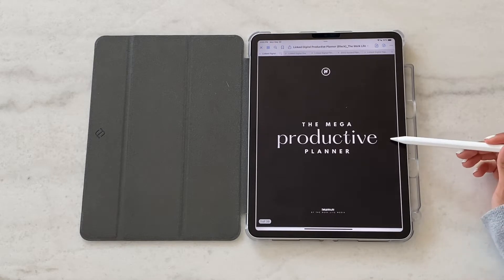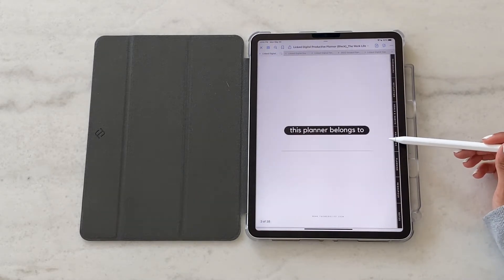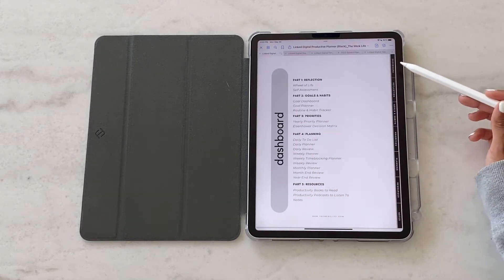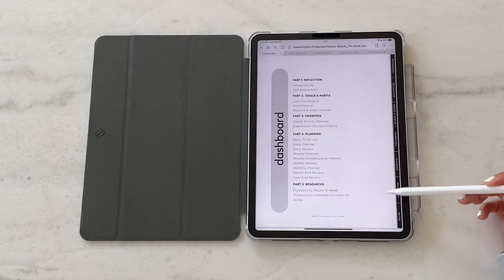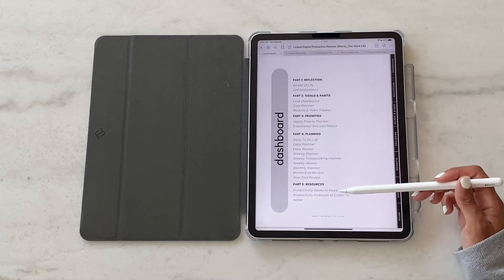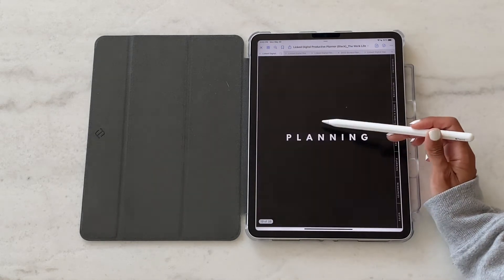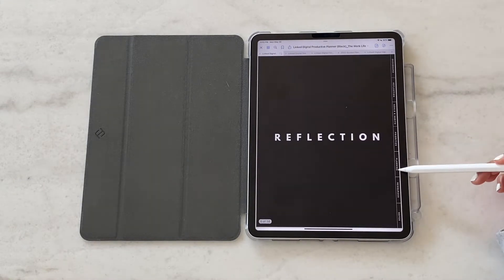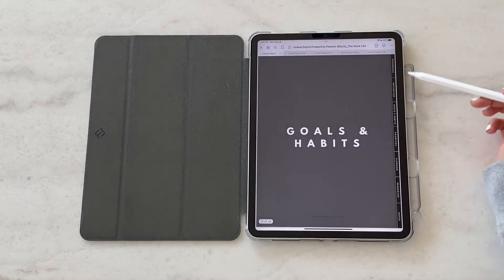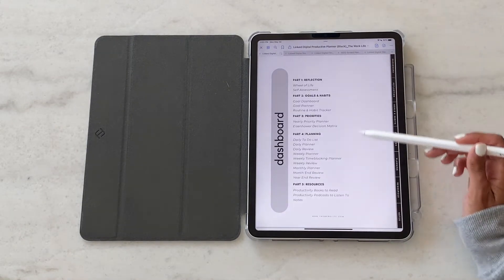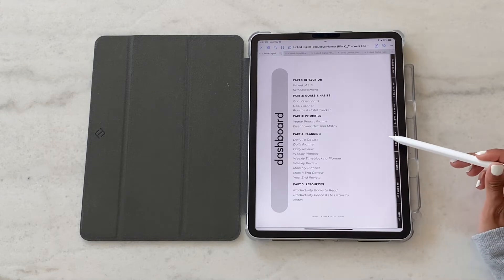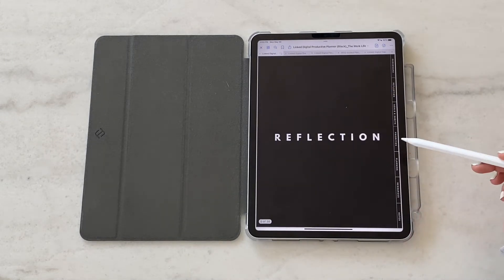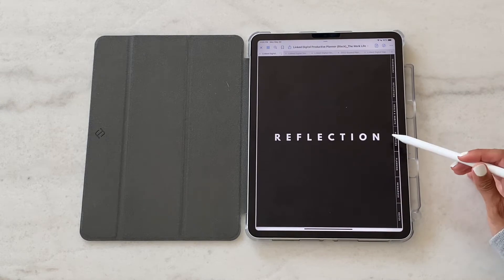Once you get into the planner, you'll notice we have all the sections broken down on the right-hand side as well as on the dashboard. You can easily navigate to different sections of the planner using either the side panel or individual pages using the dashboard. Getting into section one, reflection, this is where we want to do a lot of self-assessment.